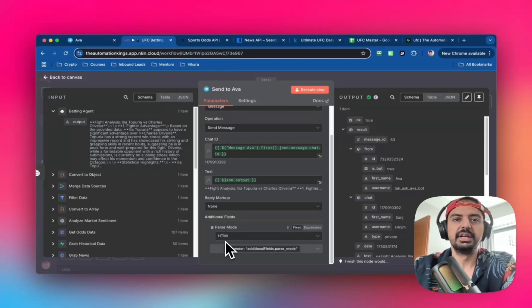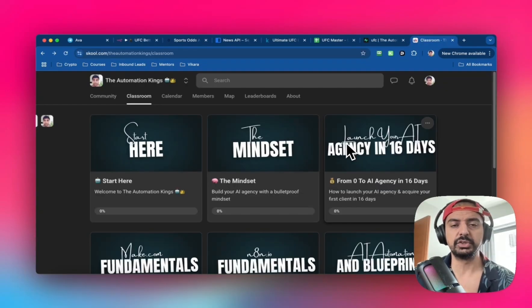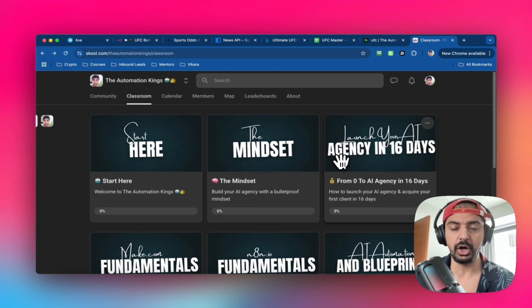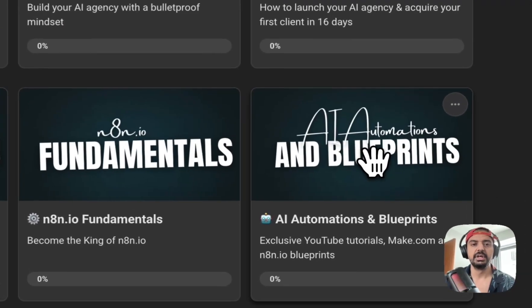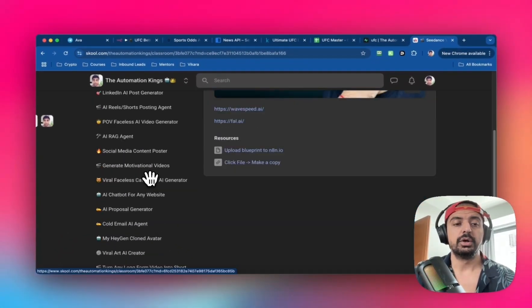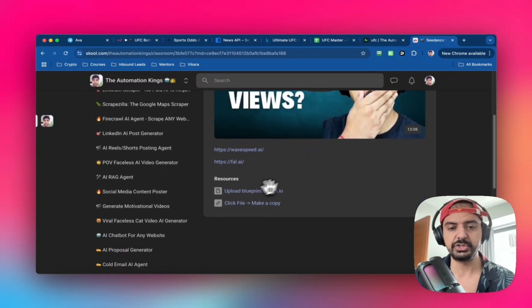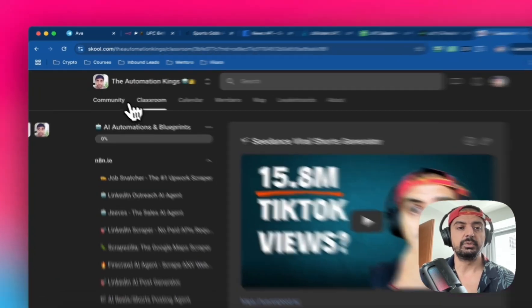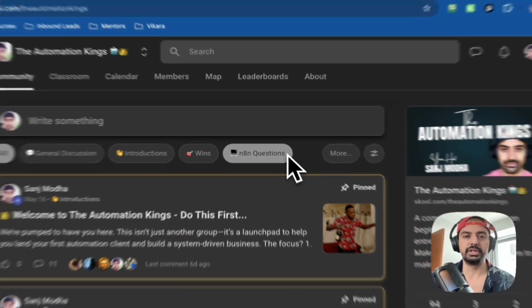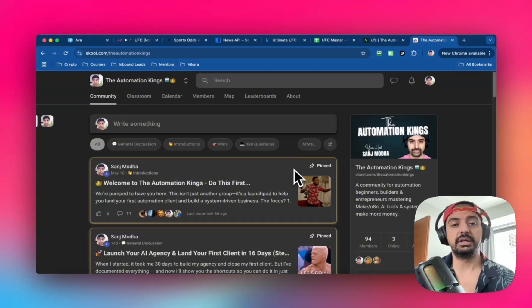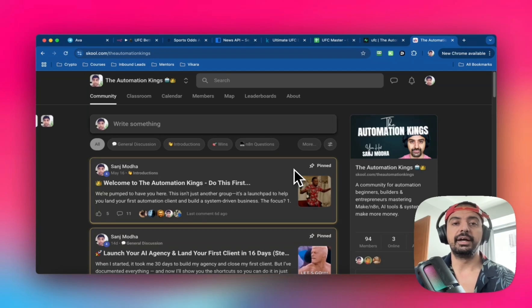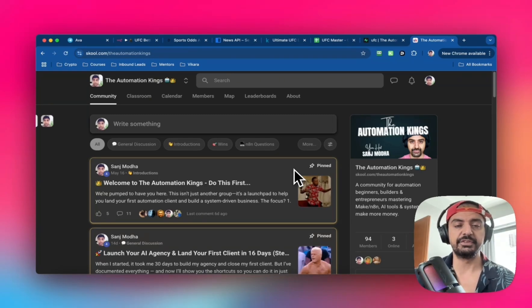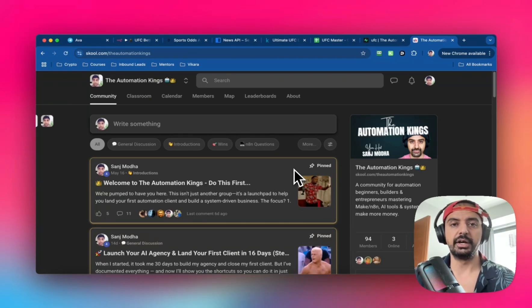If you want this automation, click the link in the description and head over to the School community. I've got a classroom with resources including AI automations and blueprints. You'll find blueprints for n8n and tutorial videos with supporting files like Google Sheets. We have a community of business owners and people learning about AI or creating side hustles. Thanks for watching, give me a thumbs up, subscribe, turn on notifications, and I'll see you next time.